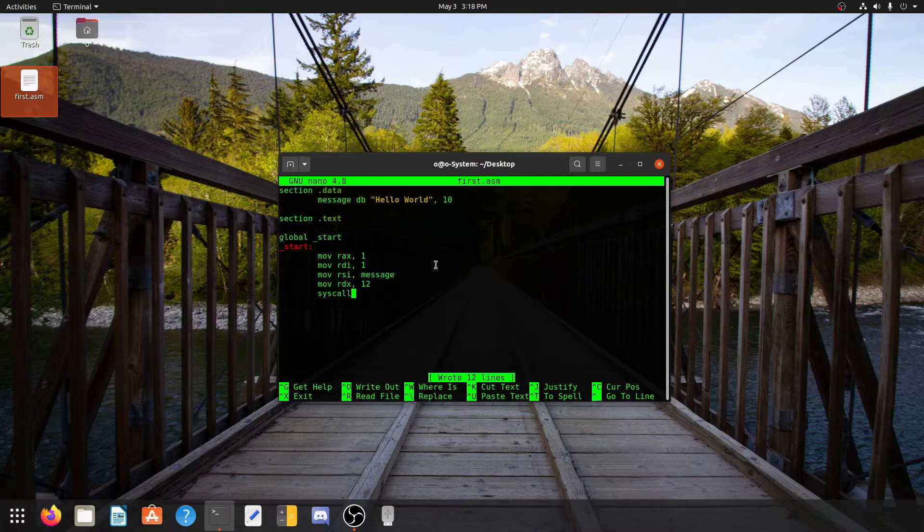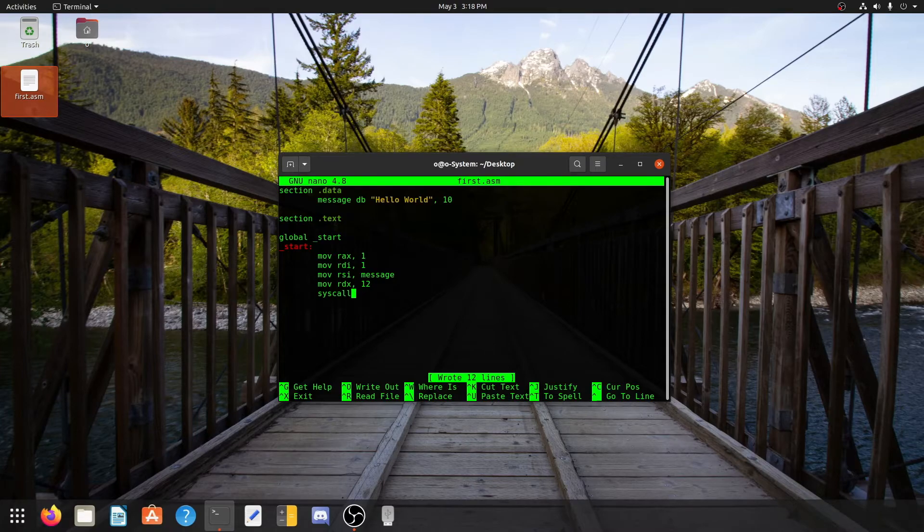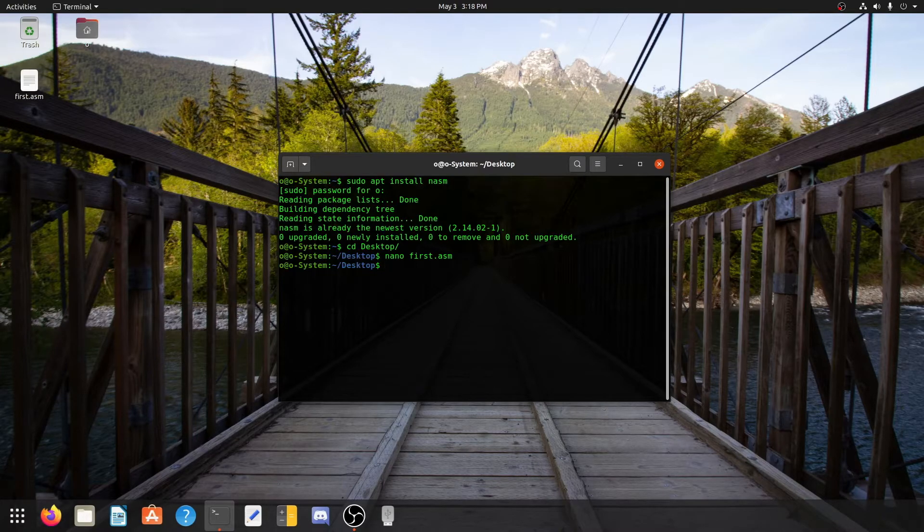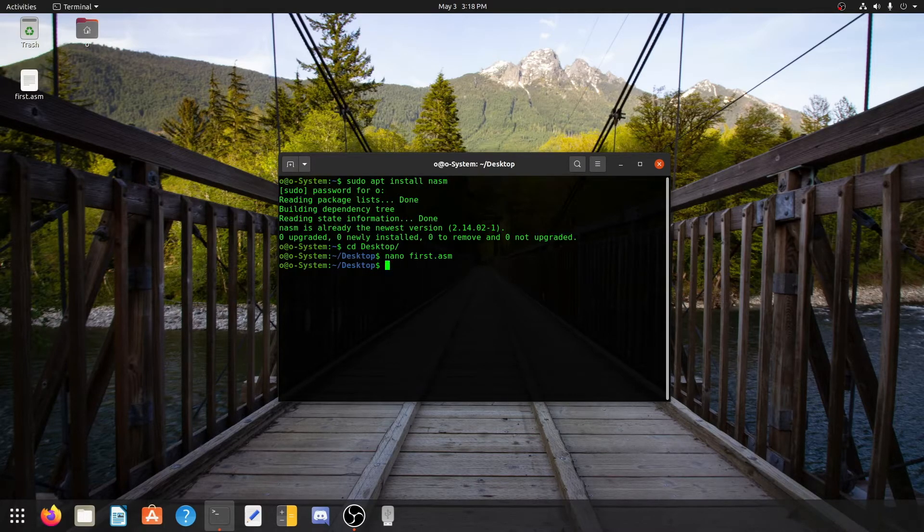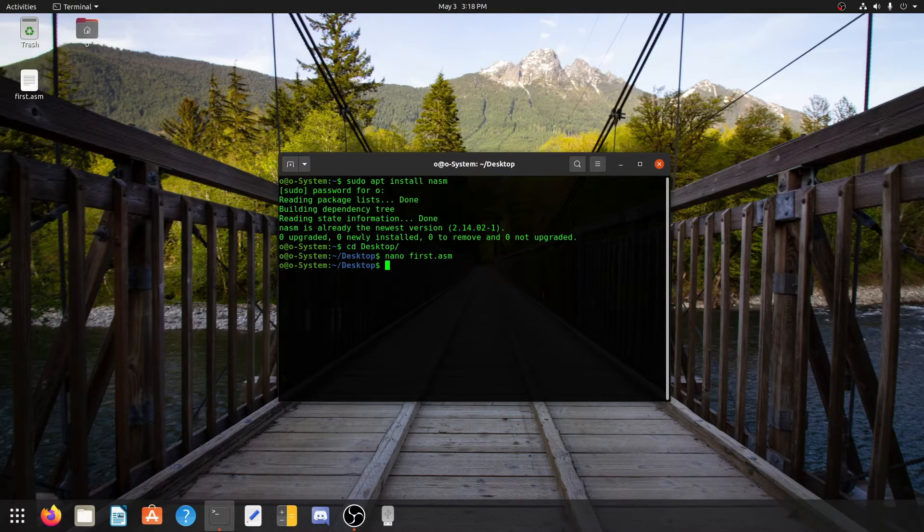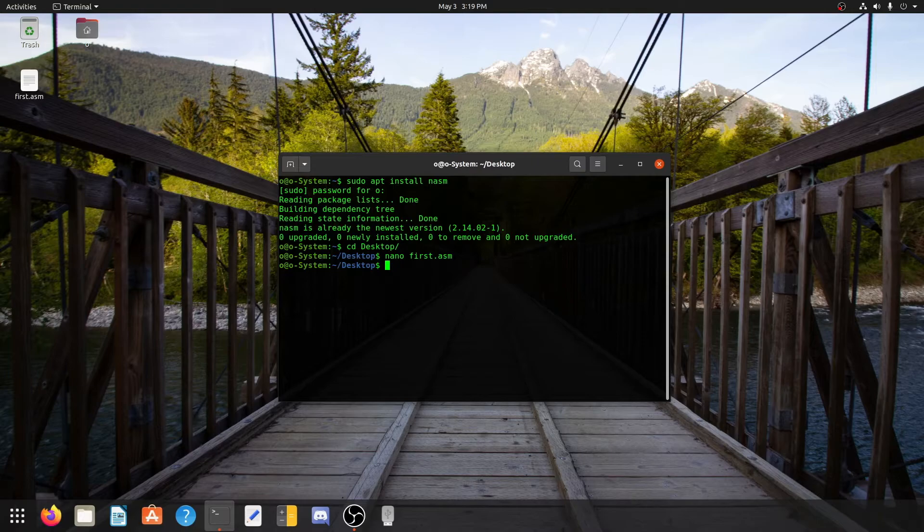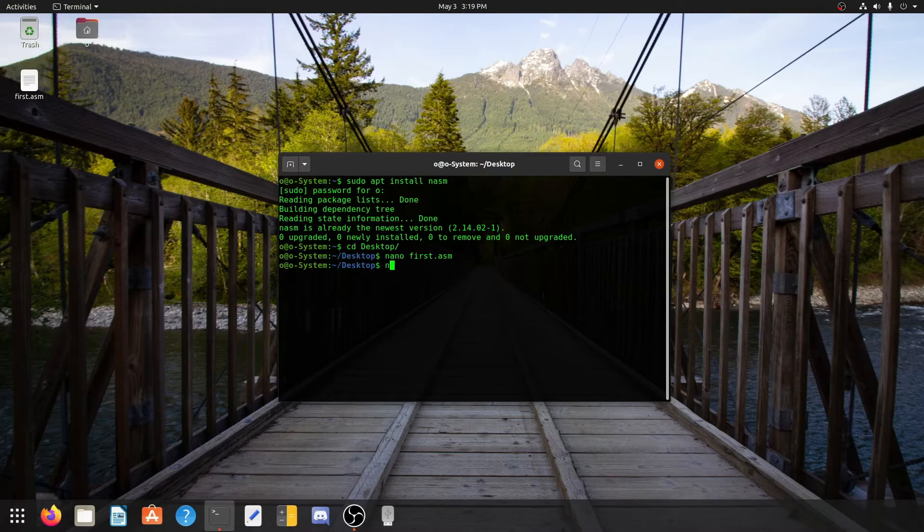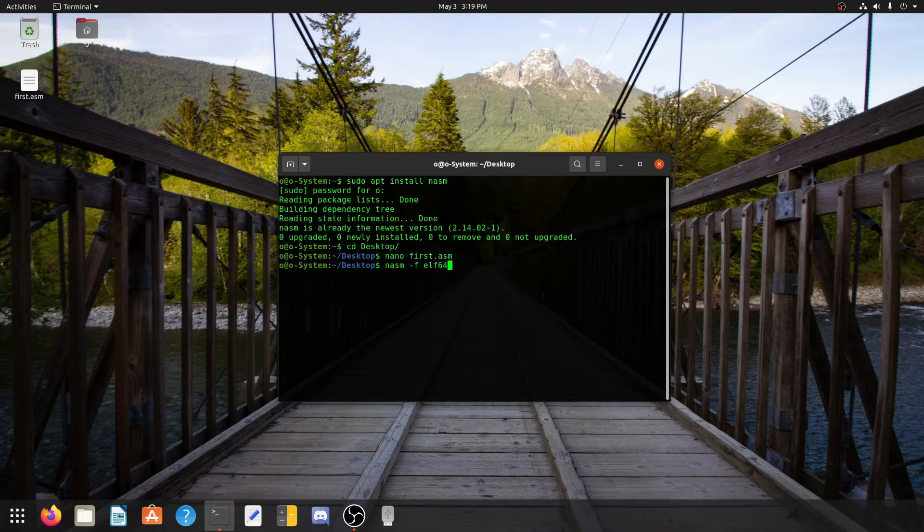For that we will press Ctrl+X. Now we are outside the first.asm file. Now we have written the first.asm file, but we need to run this on the terminal to see our output. For that we will use the compiler we just installed, which is nasm. So what we need to write is nasm -f elf64 and then first.asm.